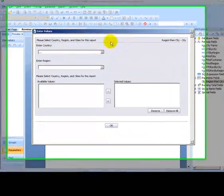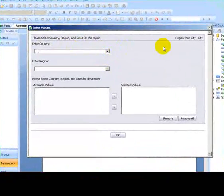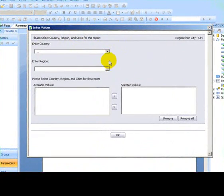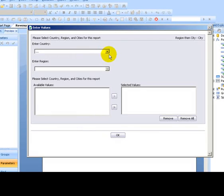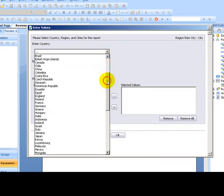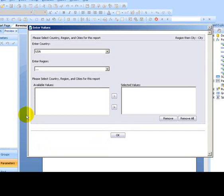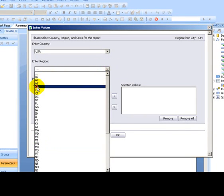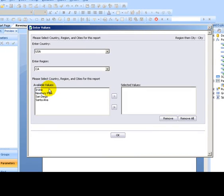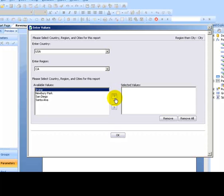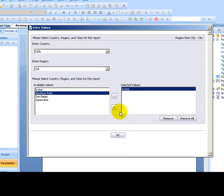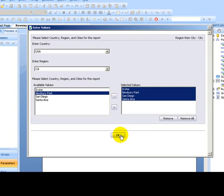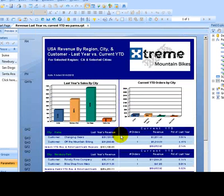And because we haven't entered these prompts before, we have to do it the first time through. So we'll choose our country. I'm going to choose the USA. And then again, I'll choose California, which we looked at in the earlier sample. And I could choose either single values from this list, or I could add them all by clicking the double arrow and click OK.